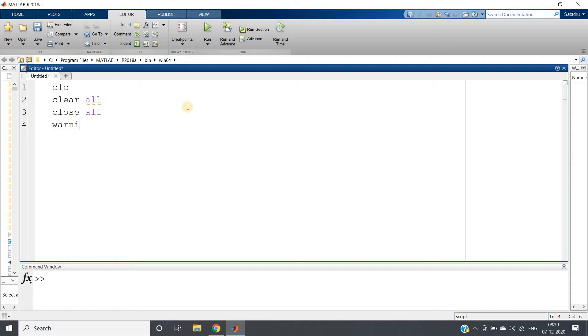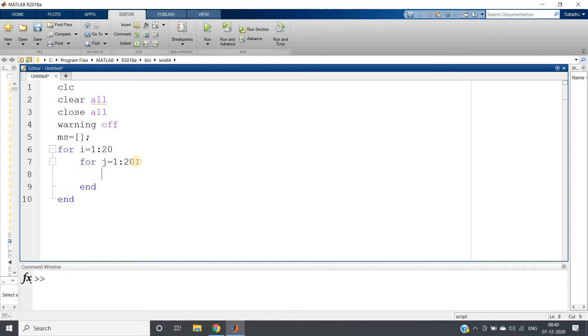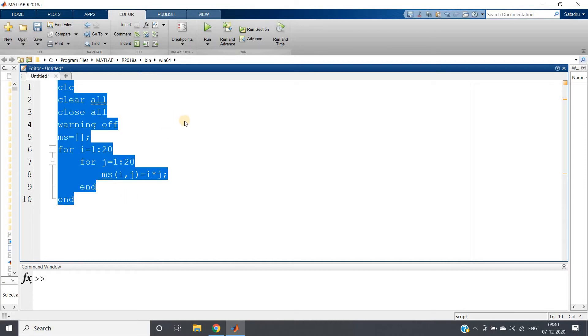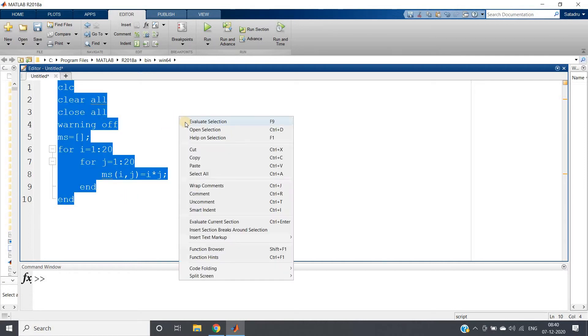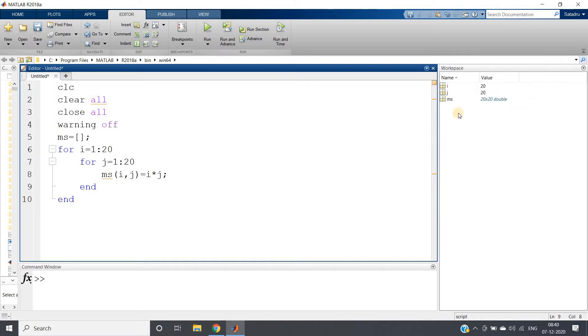So let us try to do that one kind of interesting stuff. clc, clear all, close all, warning off. Image equal to one empty array. For i equal to 1 colon 20, for j equal to 1 colon 20 - that is 20 rows, 20 columns. In this external for loop, image of i comma j, that is at i comma j, the index of my ms matrix, the value will be i star j. That is row multiplied by column will be the corresponding value.